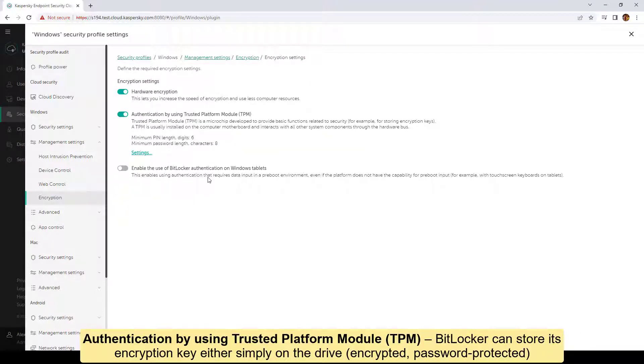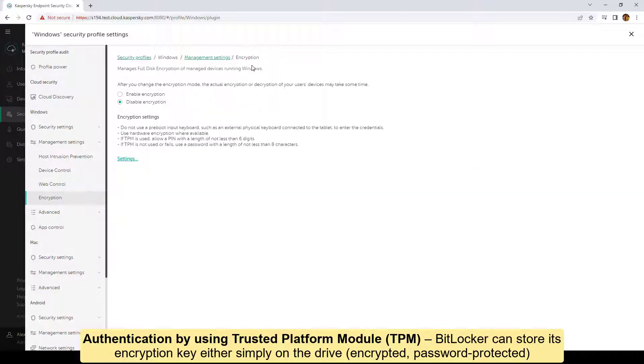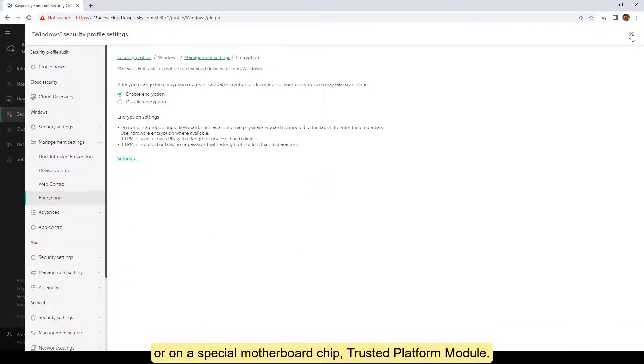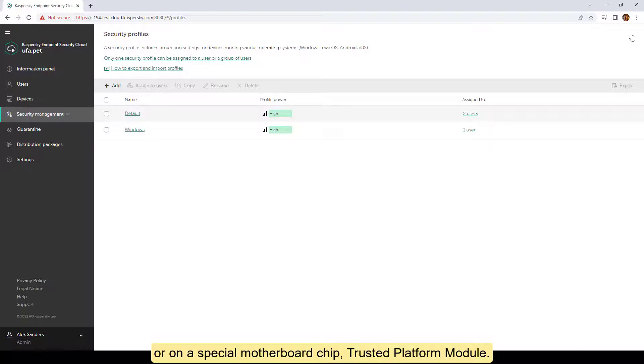Authentication by using Trusted Platform Module (TPM). BitLocker can store its encryption key either simply on the drive, encrypted, password protected, or on a special motherboard chip, Trusted Platform Module.